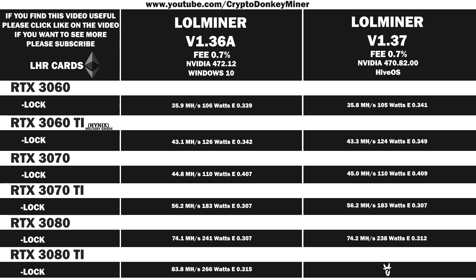Now let's have a look at the RTX 3080 Ti LHR. 83.7 megahash per second at 259 watts, which gives an efficiency of 0.323. I would say that is actually a good decrease in power usage, and that is definitely too big to be random.